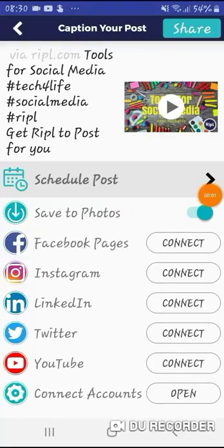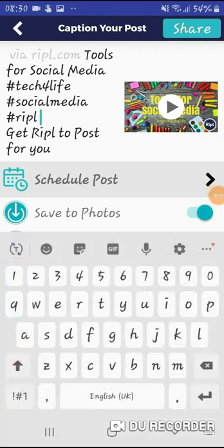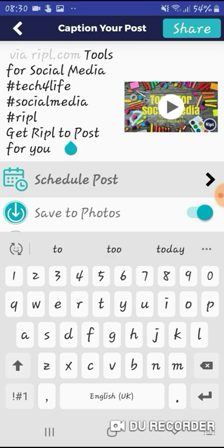Hi everybody, this is YJ. I'm back again on my ripple week, and today is slightly different to the other days. As you can see, I've already set up my ripple post — I got this from their general template, and it's about tools for social media. What I'm doing today is getting Ripple to post for me. I previously set up a ripple daily inspiration video and manually posted it myself to my Twitter and Facebook, and I got three engagements, which was the requirement — one engagement per week.